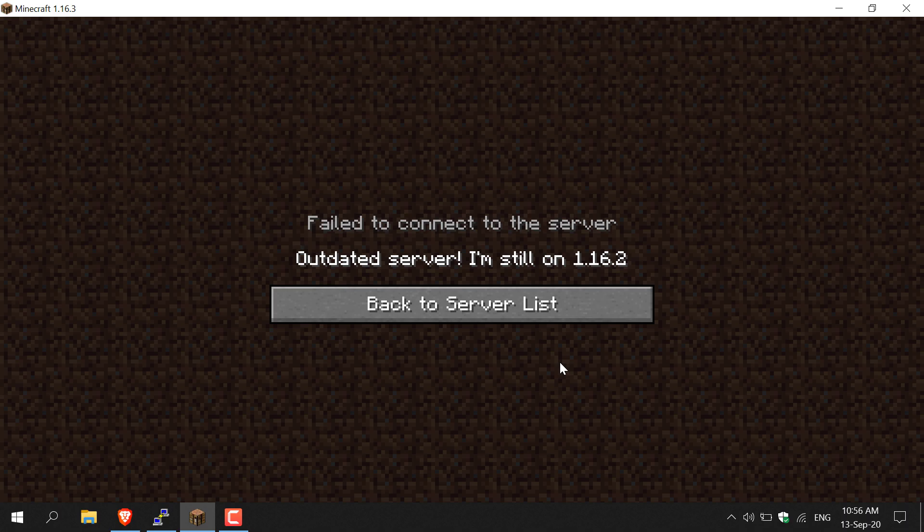There are two methods that you can do to fix this issue. The first method is to do another installation on your Minecraft client, and the second is to update your server's jar file. Let's do the first method — another installation on our Minecraft client.